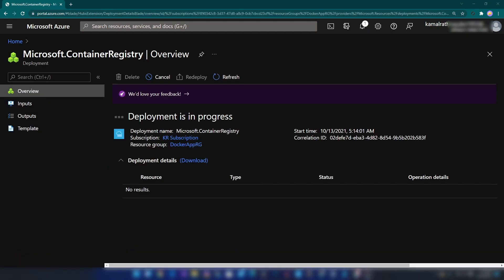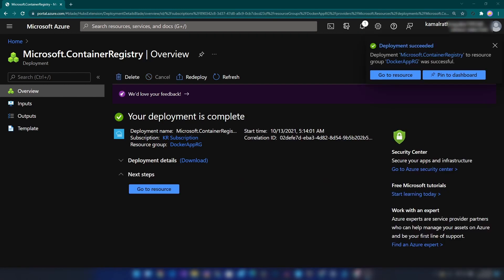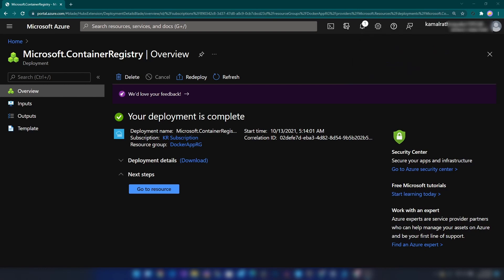We are creating this container registry because we need a way to store our images on the cloud. When we create our web application, we need to direct it to pull the image from a place where it can be accessed. If we keep the image only on our local machine, the App Service cannot access that file. That's why we are creating this container registry. As you can see, the container registry is ready.